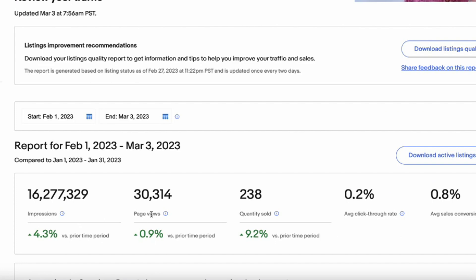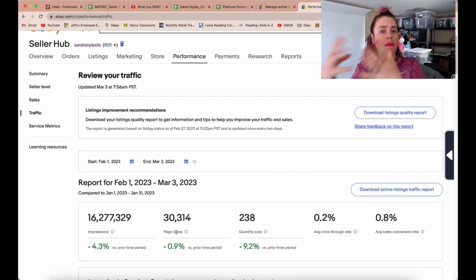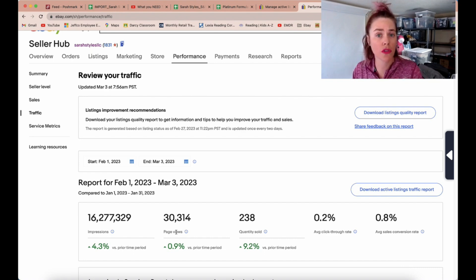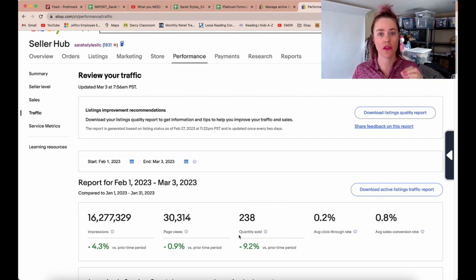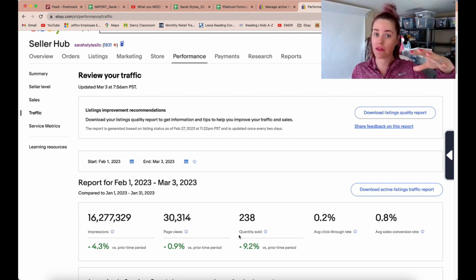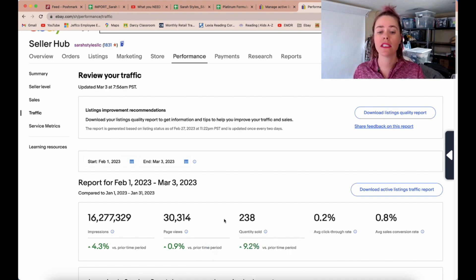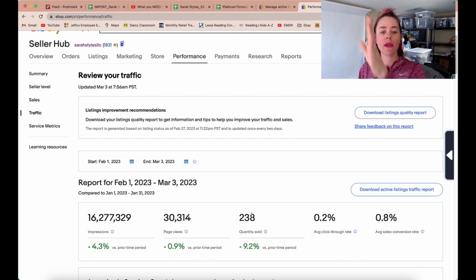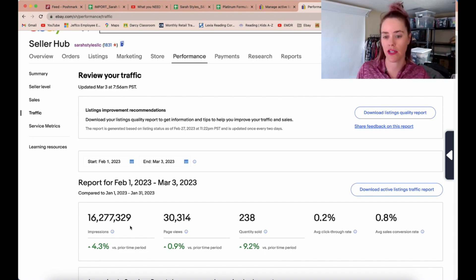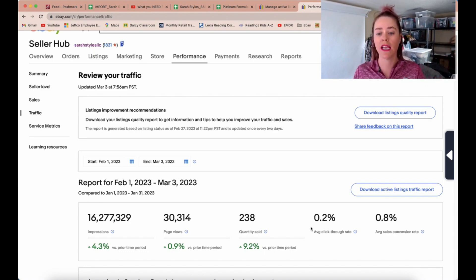Page views means they've seen your impressions and now they've clicked on your listing — one step closer to buying. Then you go to quantity sold. So it goes: impressions first, they have to see the item; then they click on it; then they purchase it. Oftentimes we're too focused on the purchase and we can't work backwards to figure out page views and impressions. It starts with the impressions.